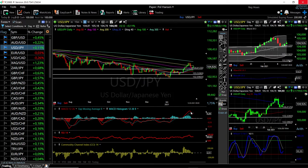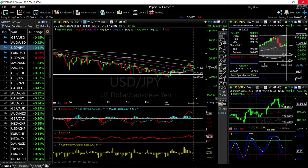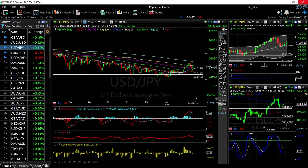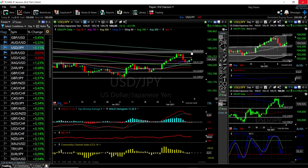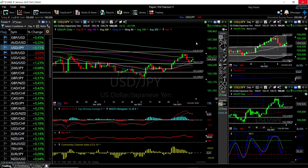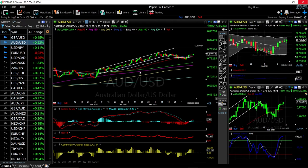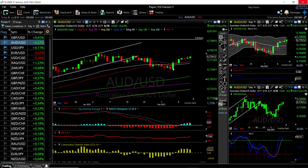We rallied, pulled back towards the middle of the Bollinger Band, and then rallied again. The next significant resistance is at 105.864, which is right at the 300 moving average — you can see the Bollinger Band is right at the 300 moving average where this will most likely rally to and then pull back, and then probably take out the 300 moving average. Let's look at the Aussie dollar US dollar.